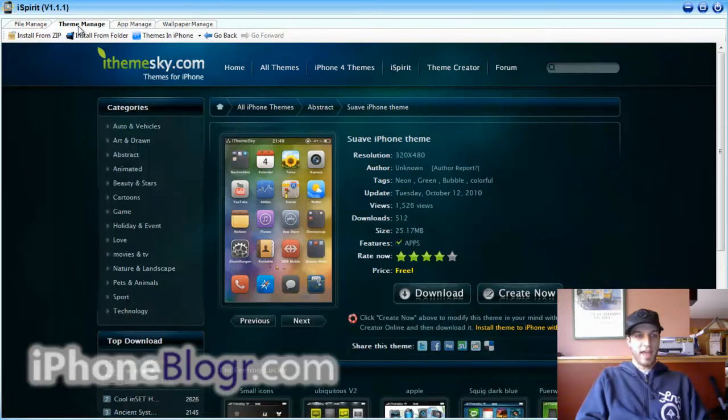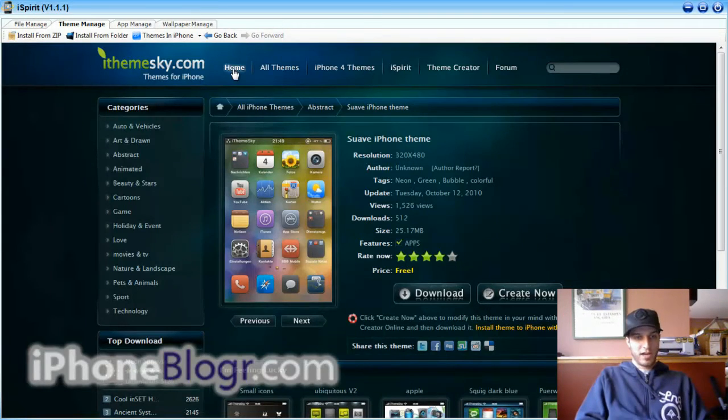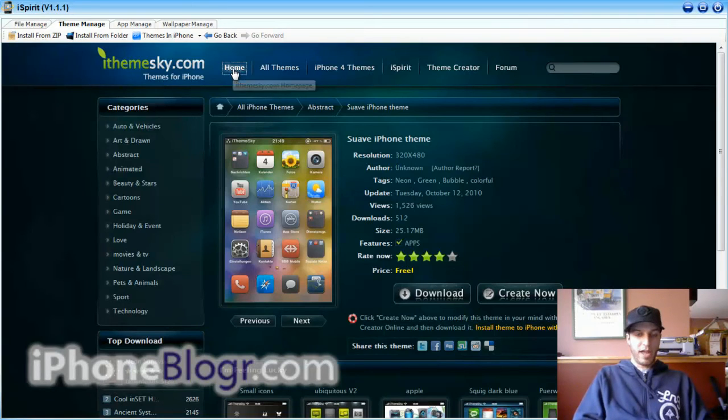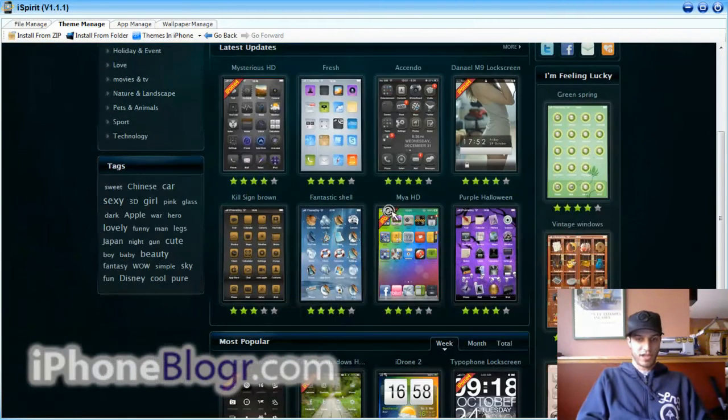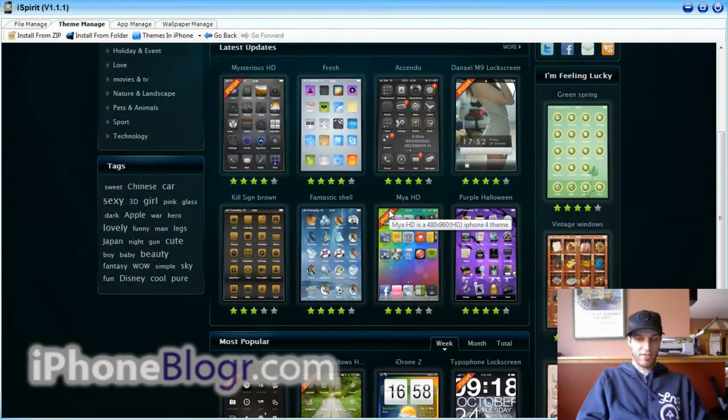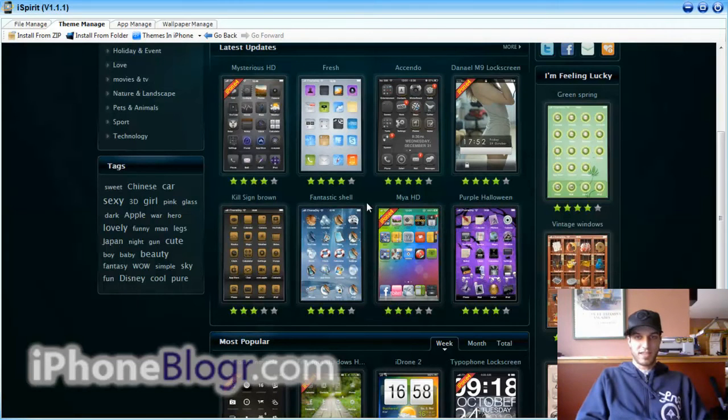You're going to want to go over to the next tab called Theme Manager. Here you're going to see their home page and their huge collection of themes on their website. Some of these themes do cost money, but the majority of them are free.